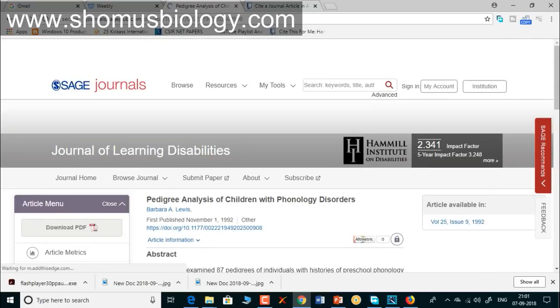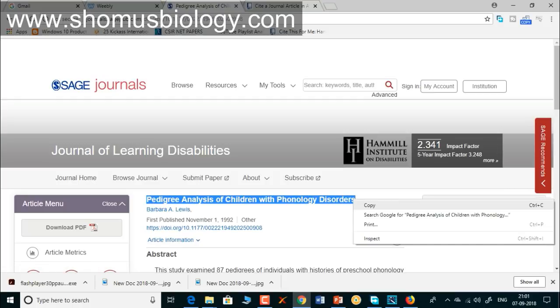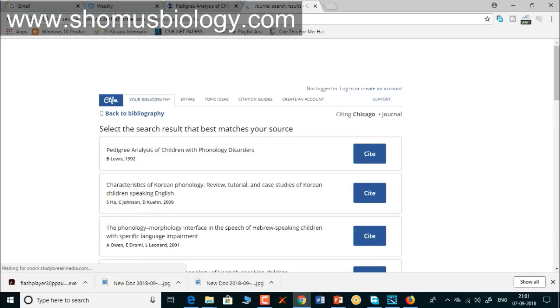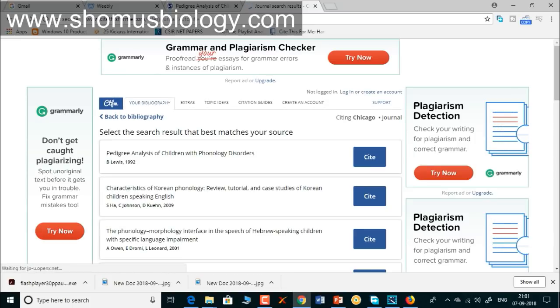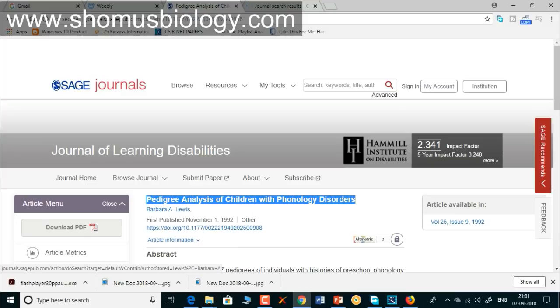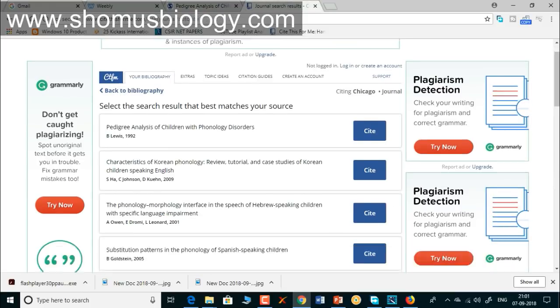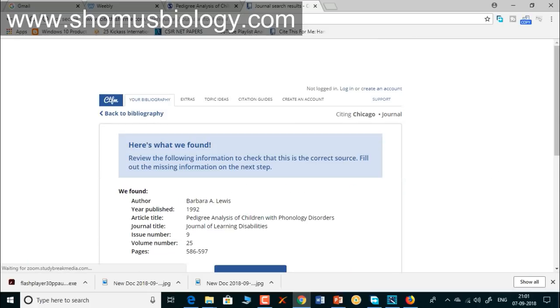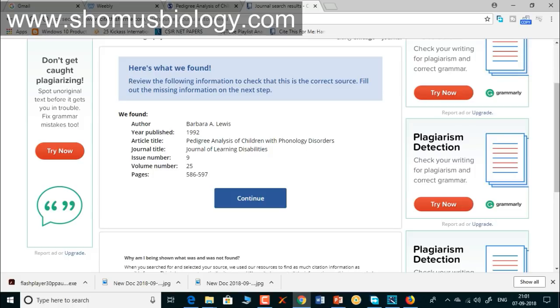You've taken a lot of information from this paper and need to cite it correctly. The title is 'Pedigree Analysis of Children with Phonology Disorders.' Simply copy that title, paste it into CiteThisForMe, and search. You get the result: 'Pedigree Analysis of Children with Phonology Disorders' by B. Lewis, 1992. You should always verify — this is Barbara Lewis, 1992, which is correct. Click 'Cite.'